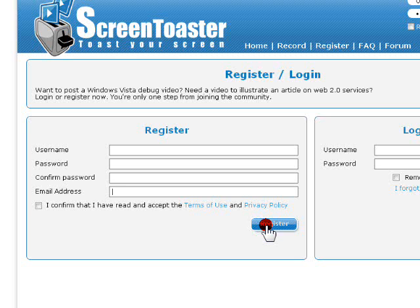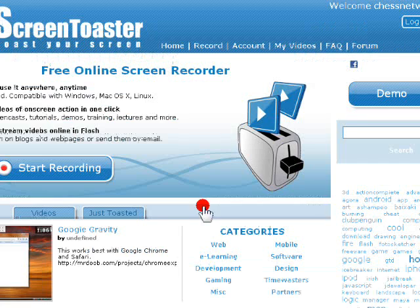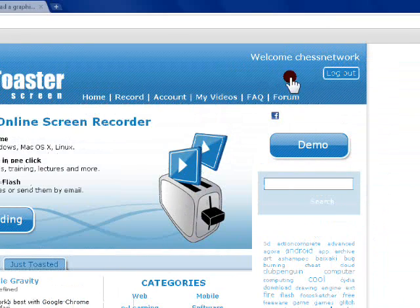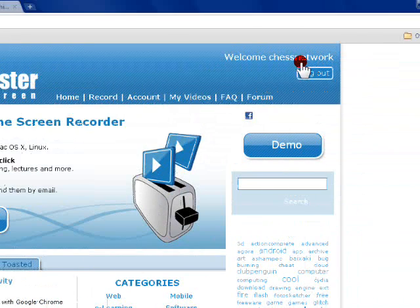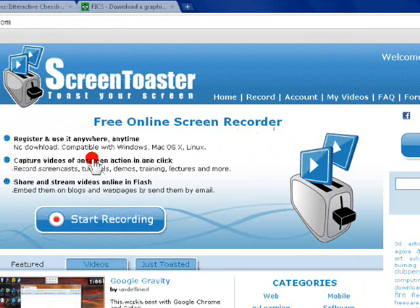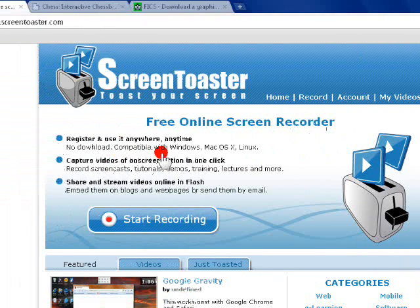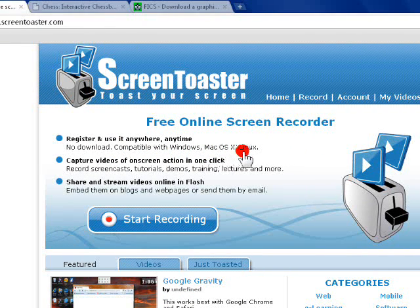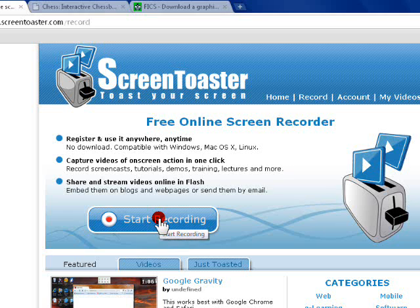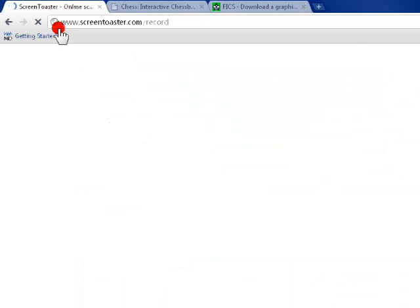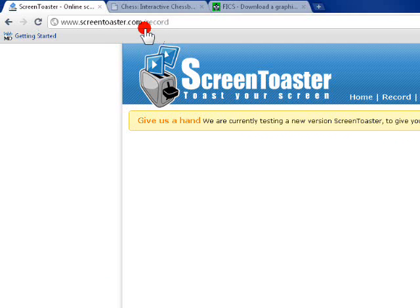So once you log into ScreenToaster, you're now ready to record your chess video. I'm logged into ScreenToaster right now and one other thing to note is that this is compatible with Windows, Mac, and Linux.